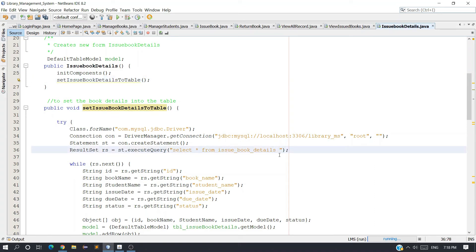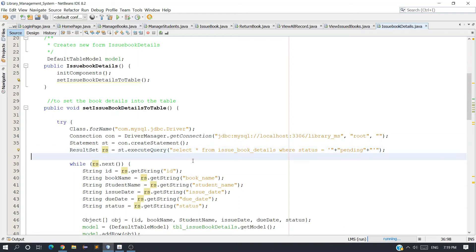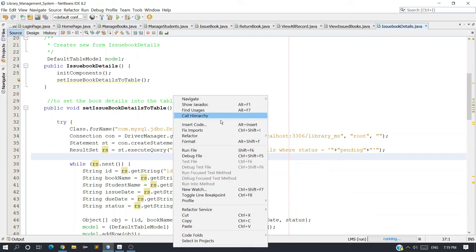We don't want to select all records from issue book details — we want only the records where status is equal to pending. So in the SQL query, use single quotes around pending: where status = 'pending'. Because it is a regular statement (not a prepared statement), we use this format to write the string parameter. Now let's run and check whether it's working.